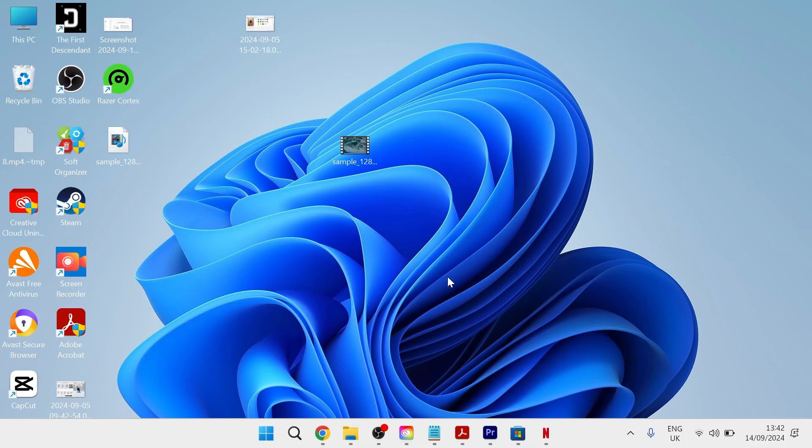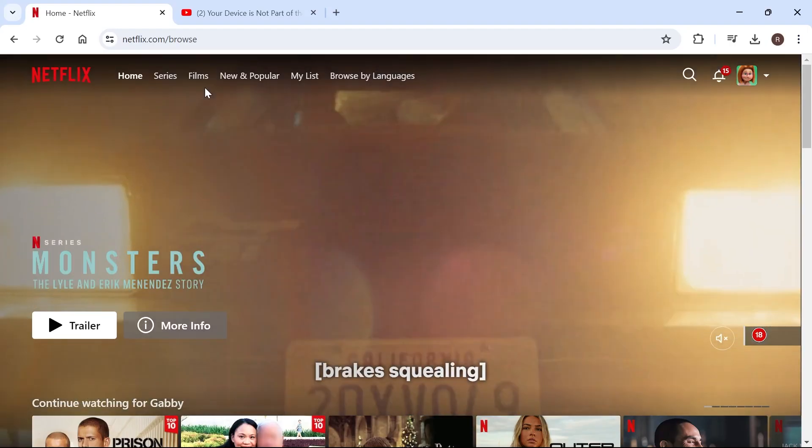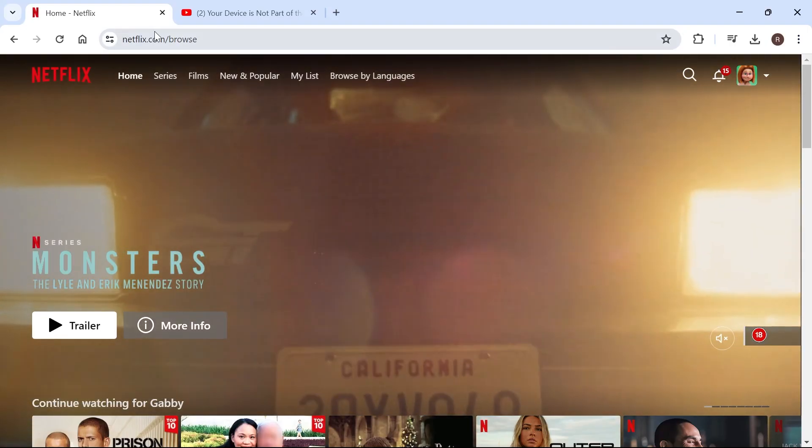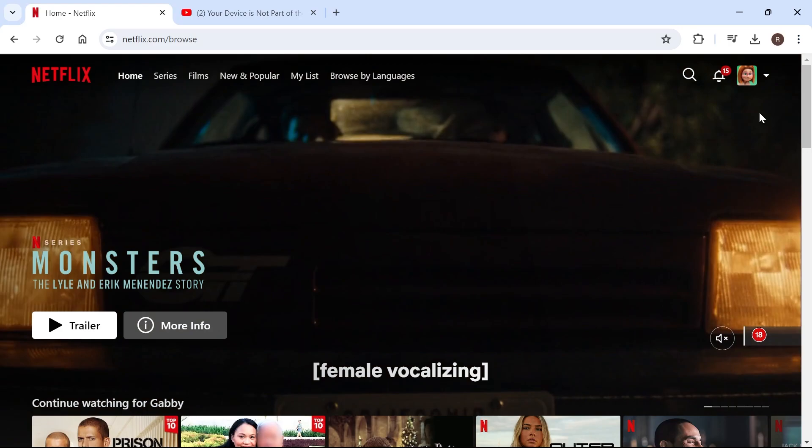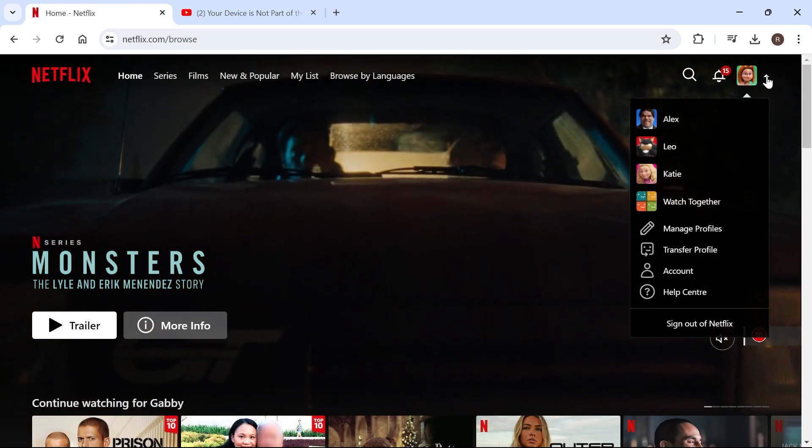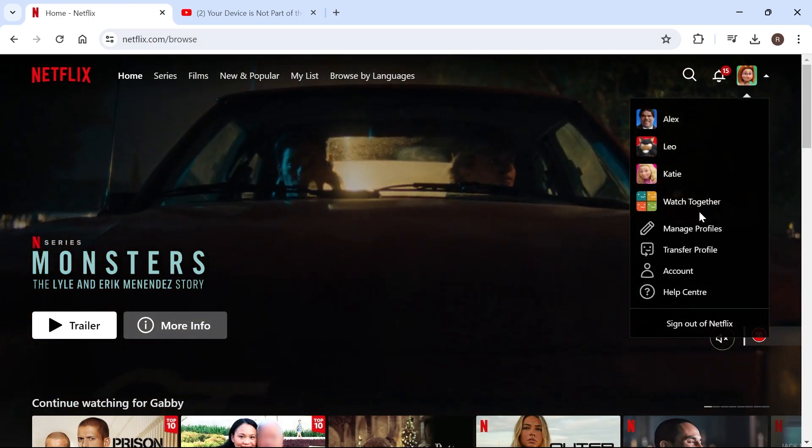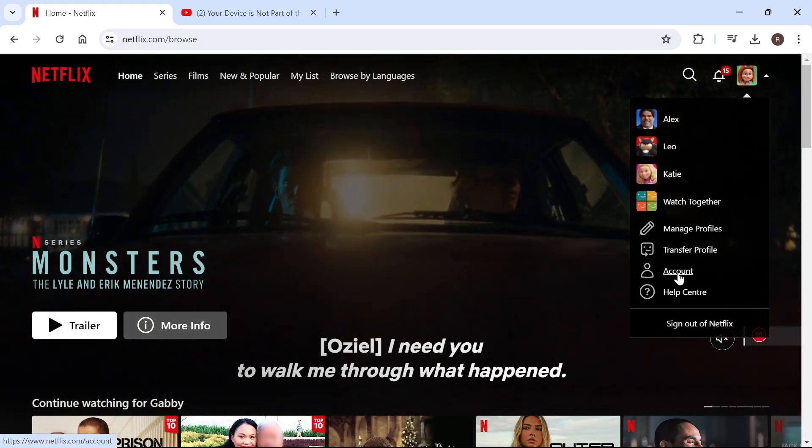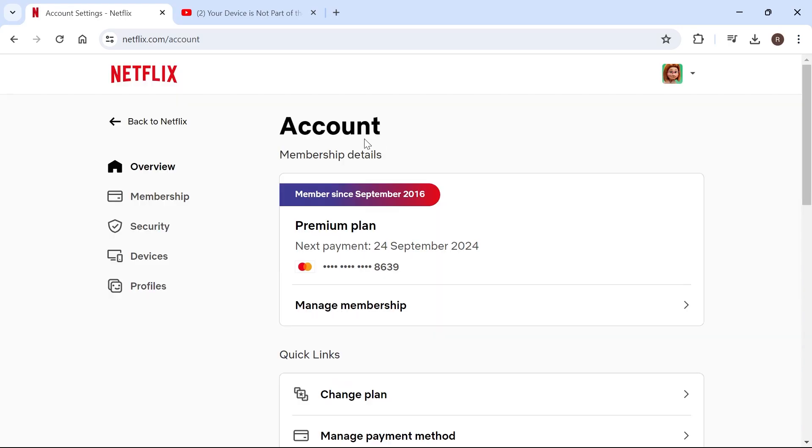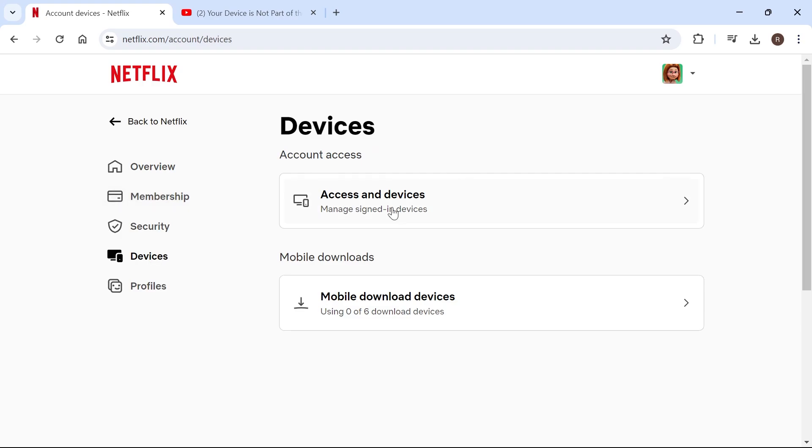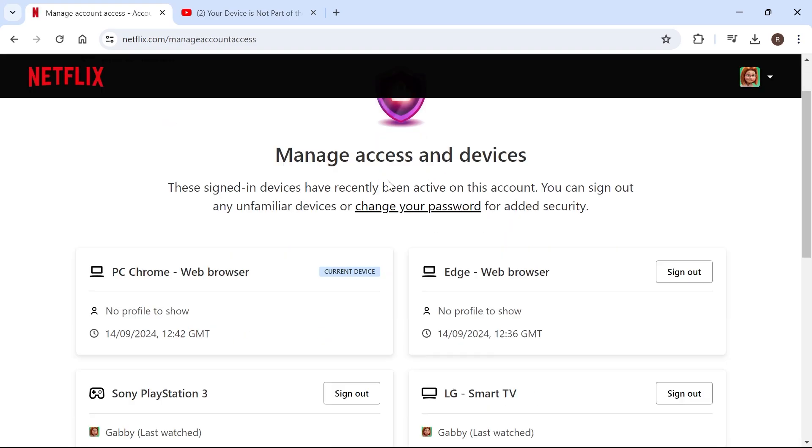If you've tried all these steps and still get an error message, the last thing I'd recommend is heading over to Netflix in an internet browser. Go to your profile in the top right, click on account, select devices from the left-hand side, click on access and devices. As you can see, these are all the current places you're signed in.